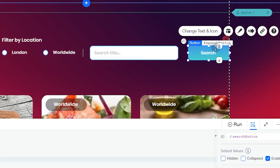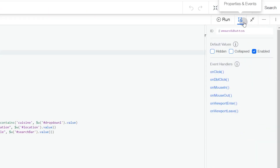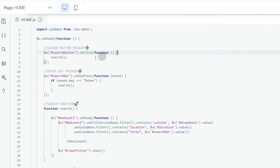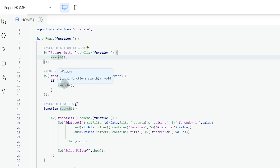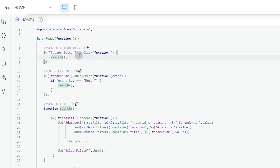The search button ID is 'searchButton' — you can verify and change it in the Properties Panel. Inside the search button's onClick function, I call another function called `search`. This is the main function in this code — it's what makes everything work. When the user clicks the search button, this function runs. I've highlighted it so you can see everywhere it's used in the code.